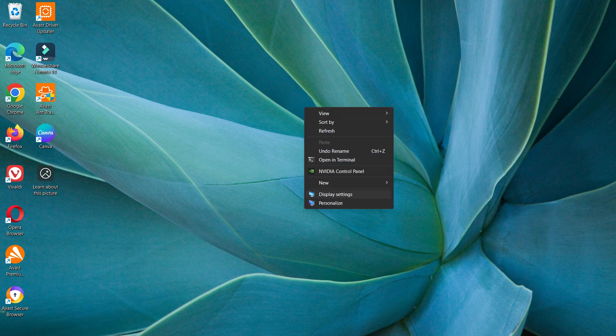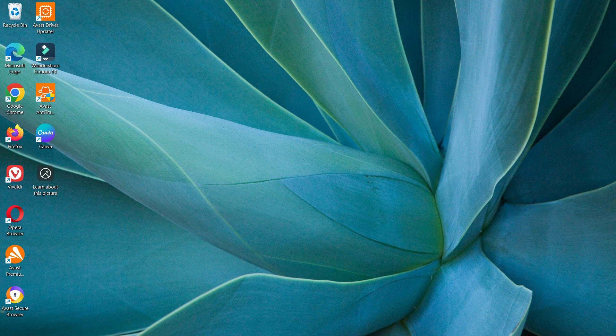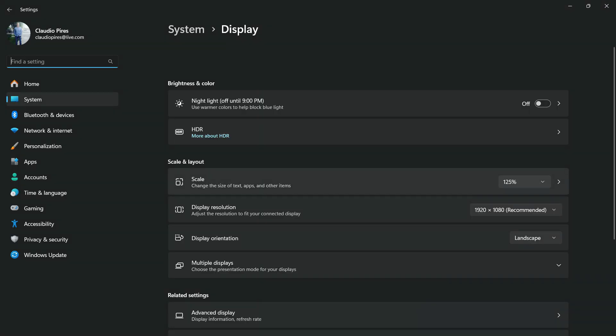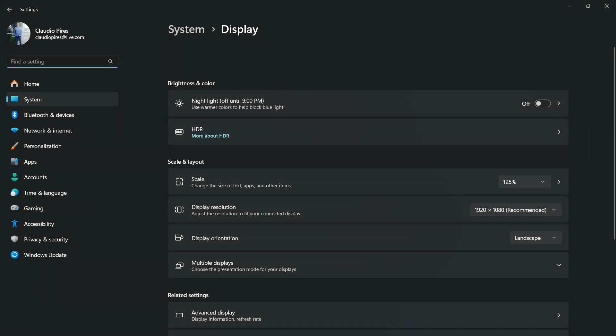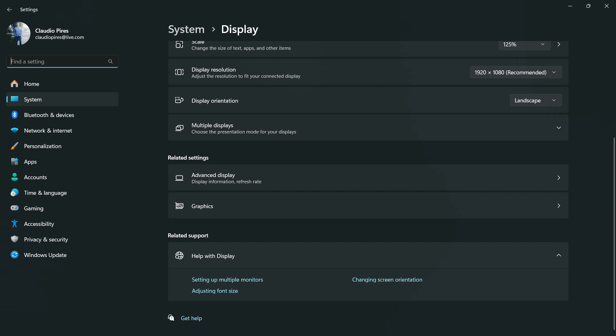Once right here we have display settings and personalize. Next, I'm going to move to display settings. This is going to open for you the display settings. We're going to scroll down just a little bit.